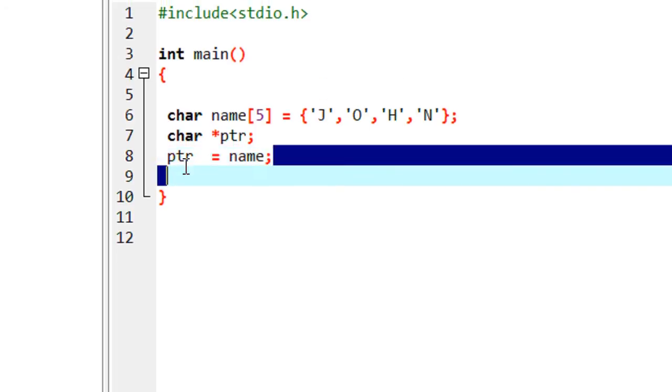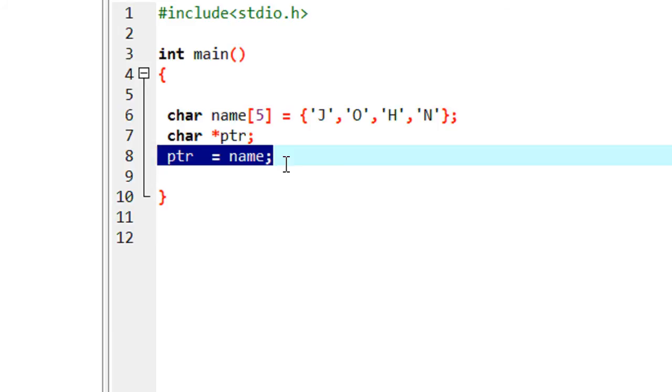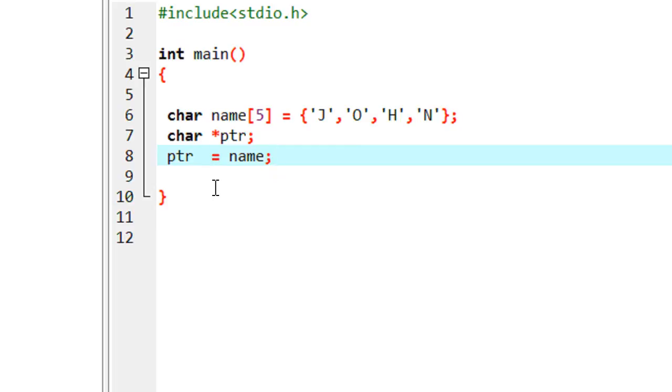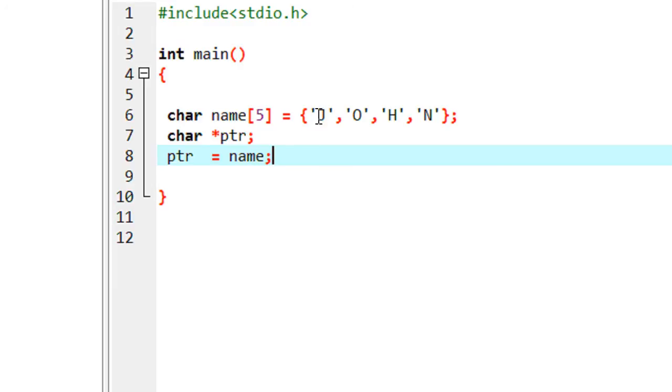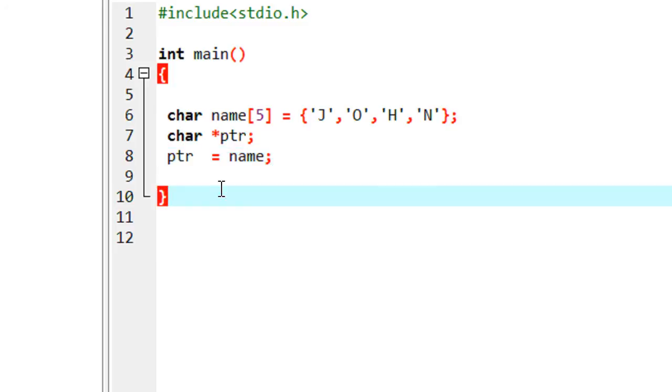What really happens while executing this statement? The base address of the array name is assigned to the pointer. That means now the pointer contains the address of the first element, so it contains the address of value j. So now the pointer points to the first element in that array.